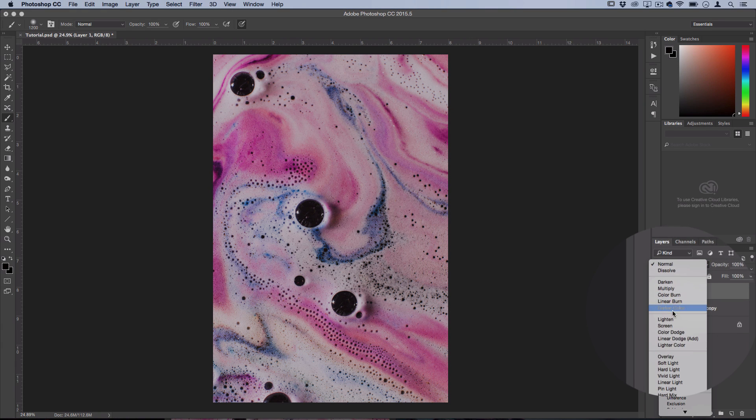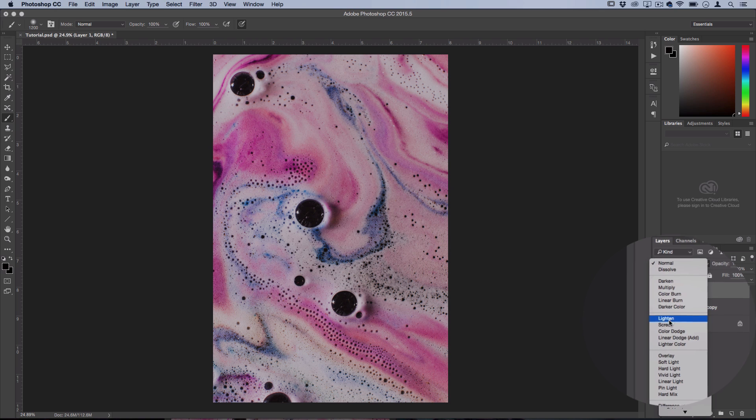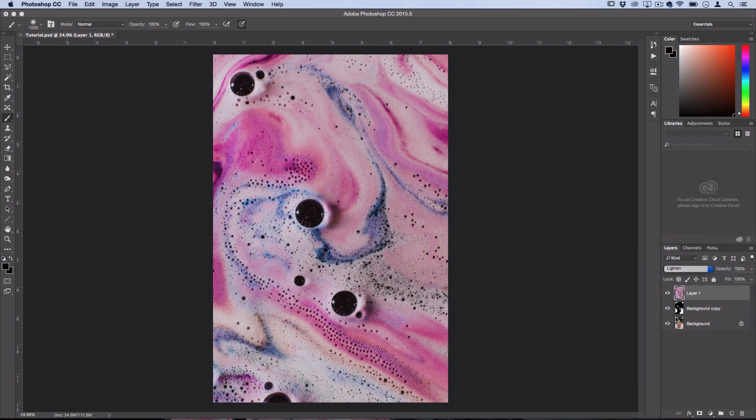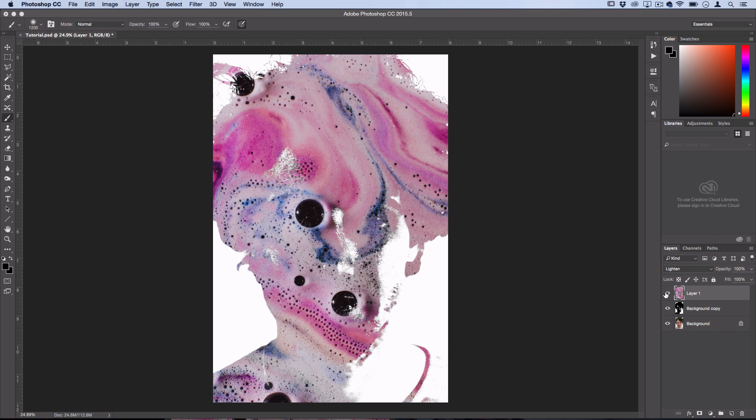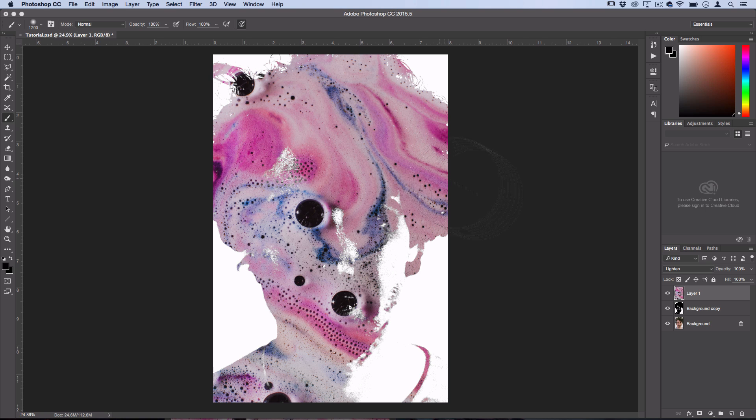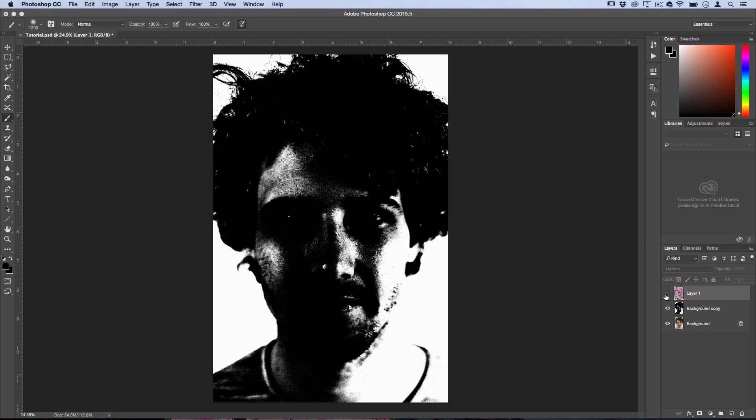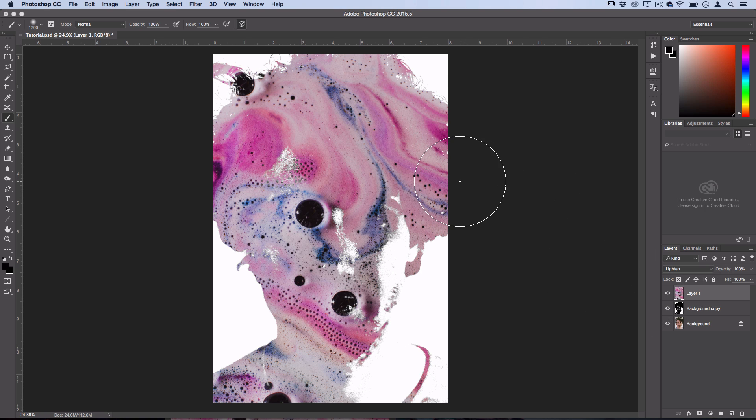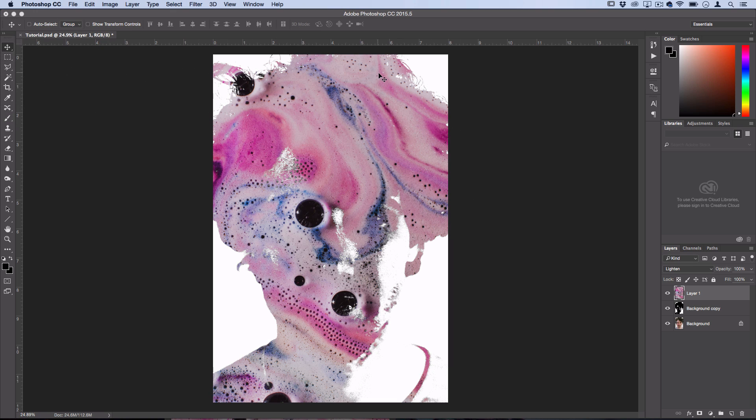If we set this layer to lighten or screen, then the contents of this stock image are only going to take over what is black underneath it. So as you can see we created that perfect outline for our stock image to fall into, which leaves us with that nice cutout near the top of the hair which looks like we perfectly cut it out.